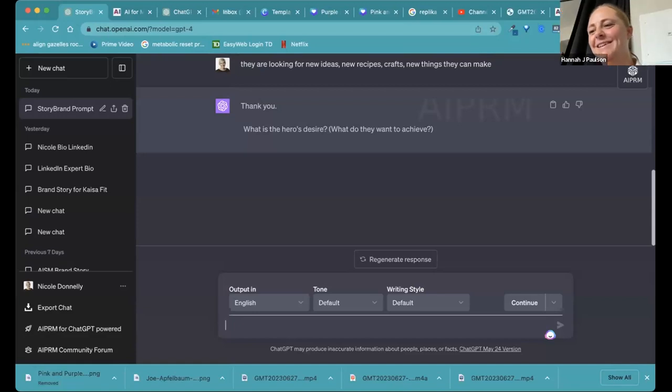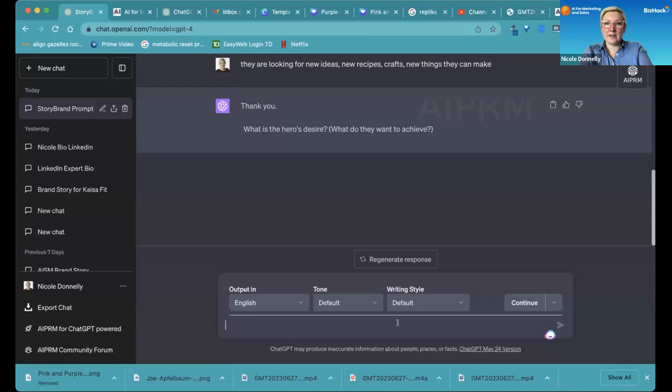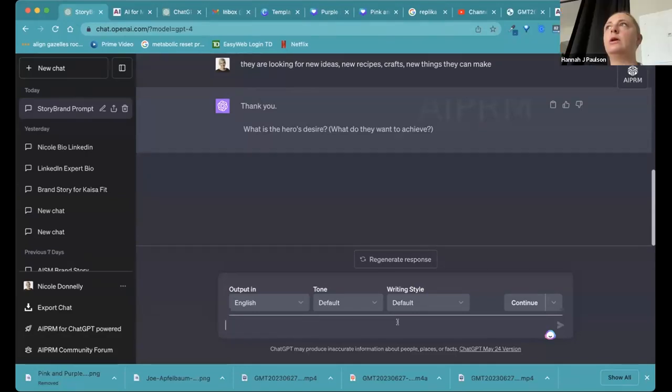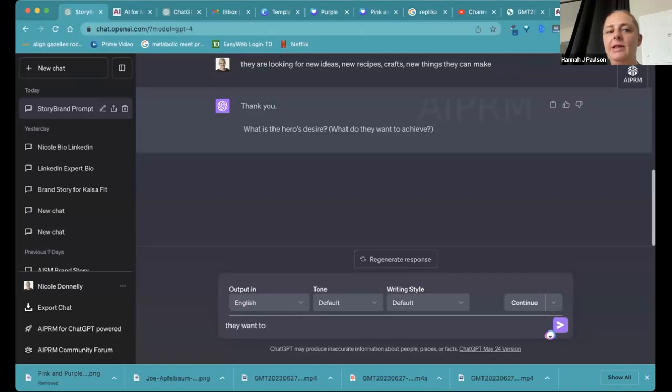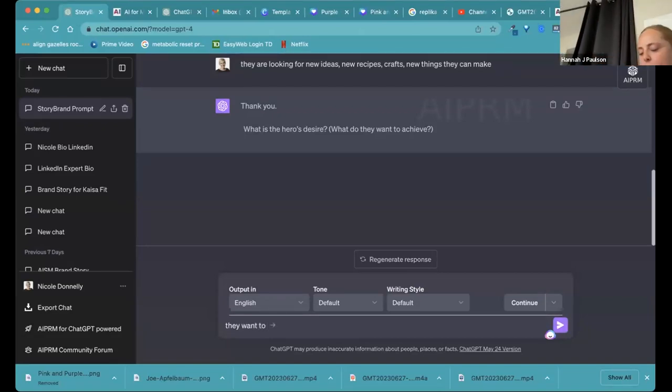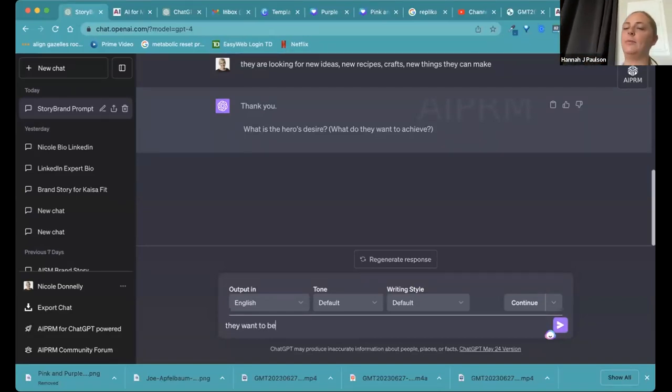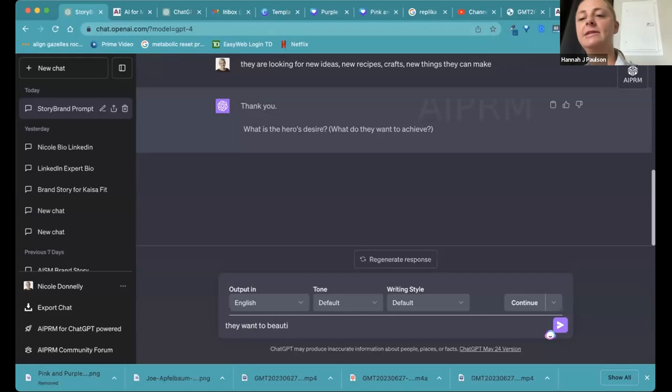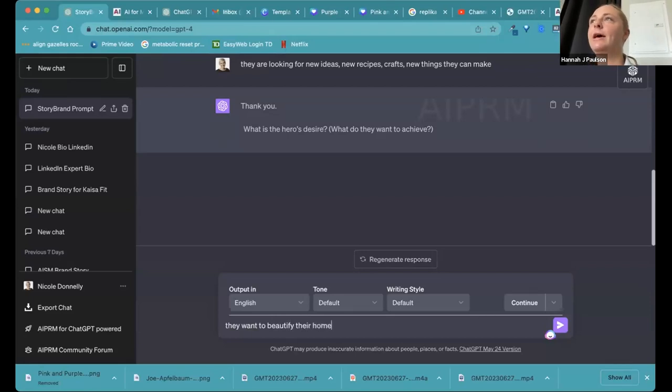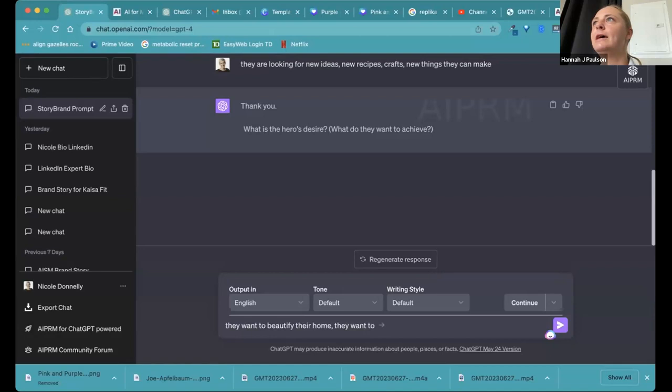What is your customer's desire? What do they want to achieve? They want to achieve new things and they want to make beautiful things and they want to kind of put their crafts out there.